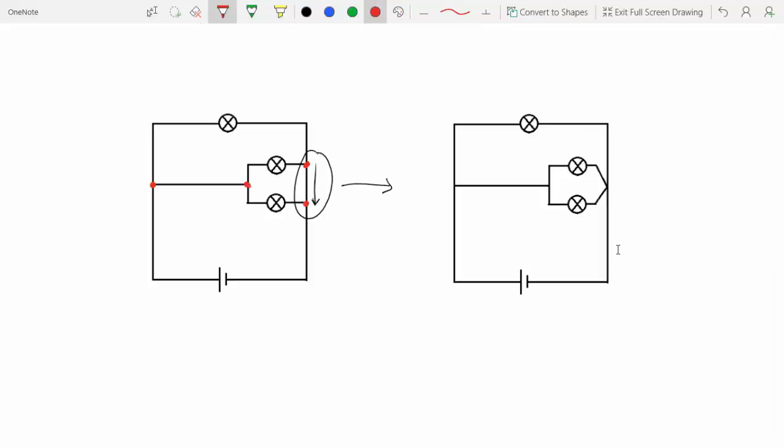So now that we have them connected, we are only left with three junctions. And you can actually see that these two pairs of junctions can also be connected because moving from here to here, there's no change in the voltage.